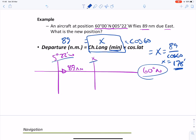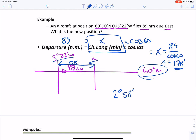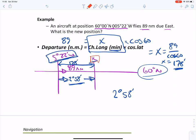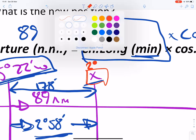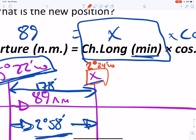So D long is 178 minutes, which converts to 2° 58'. Since the aircraft is flying east from 5°22' west, we subtract: 5°22' − 2°58' = 2°24' west. The new longitude is therefore 2°24' west.